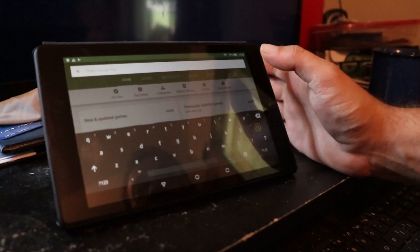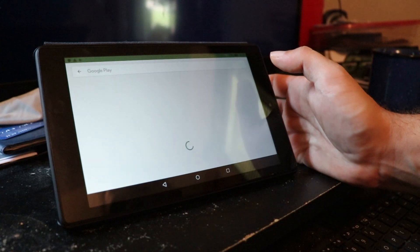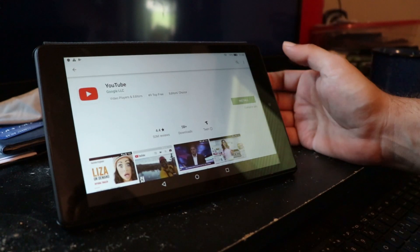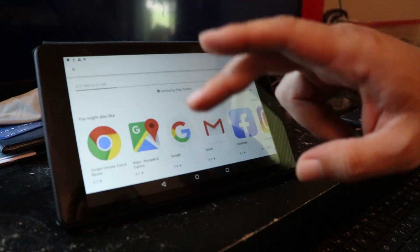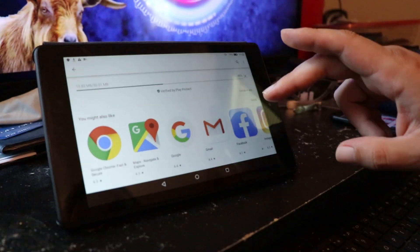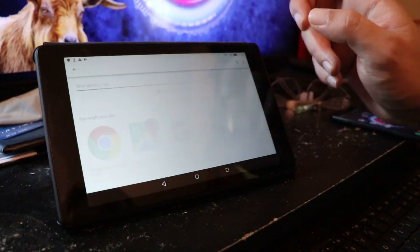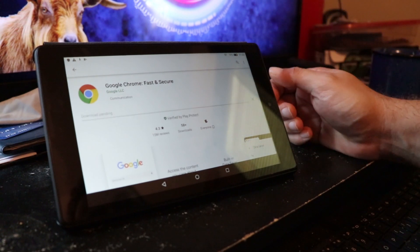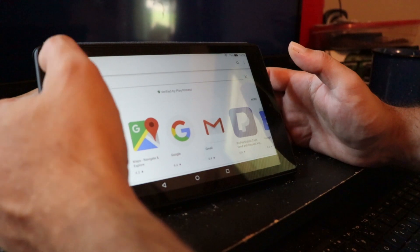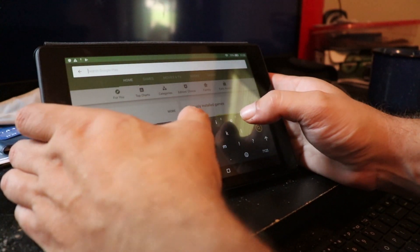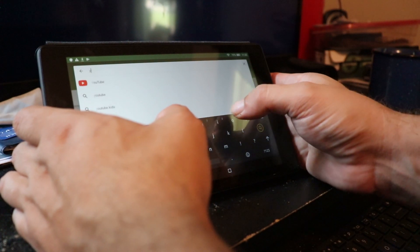Anyway, you can see I'm now at the Play Store - I can type in YouTube and install YouTube onto my Fire tablet. I can also put the Chrome browser on here. One of the main reasons I wanted this on here is to get the YouTube Studio app.